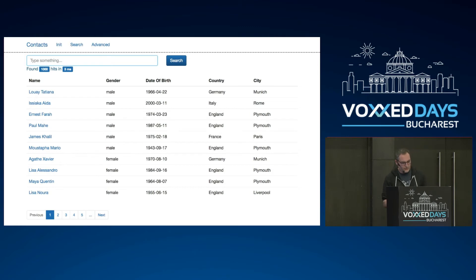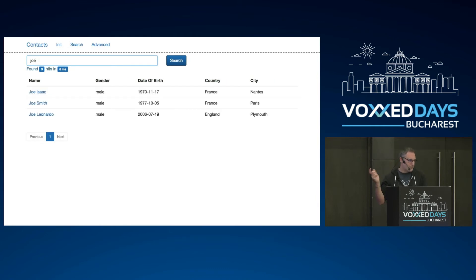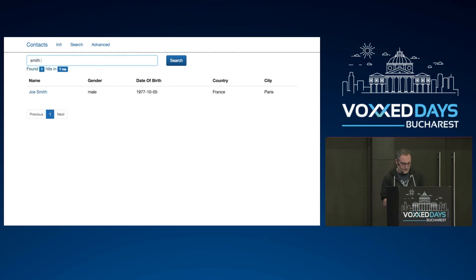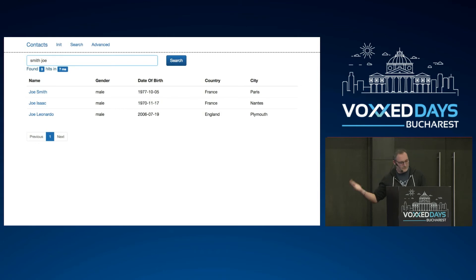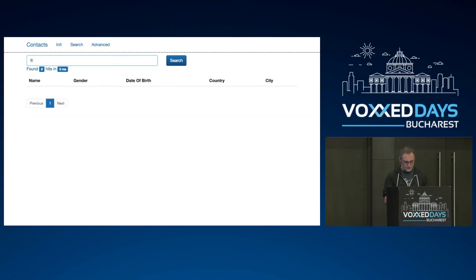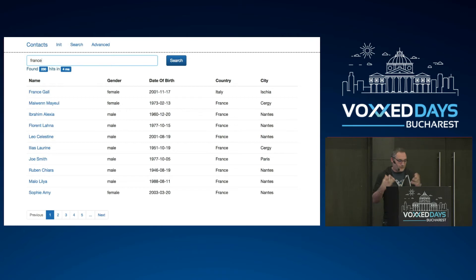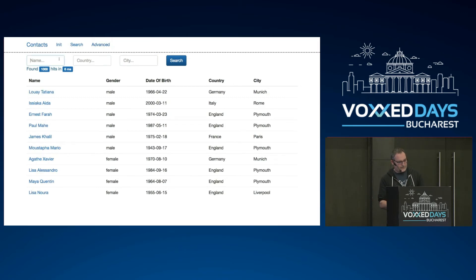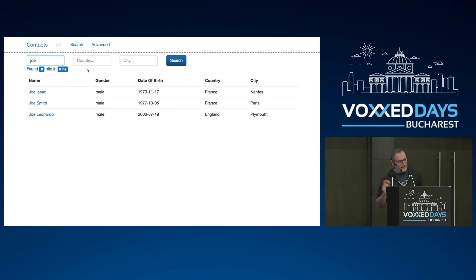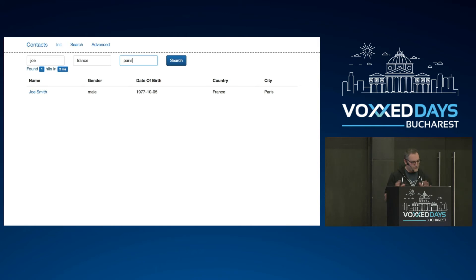Now I'm using Elasticsearch to search. I have a match-all showing random data. Searching for Joe — the full term works and Joe Smith is on the top of the list, which is good. Searching for gender 'male' works now too. Searching for 'France' — France Gall is on the top of the list! This is what I expect. France Gall is unique in the name field, so it's super relevant. We still have the problem that partial terms don't match yet.